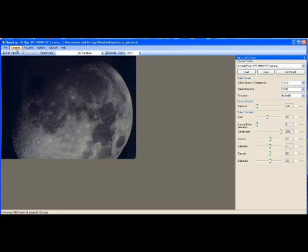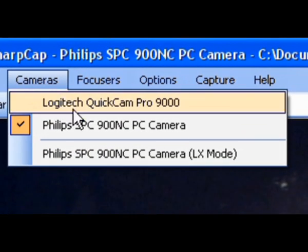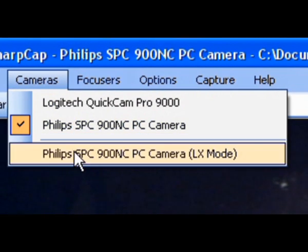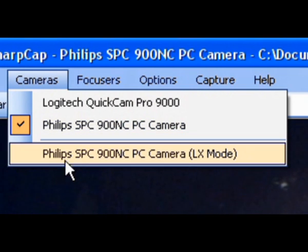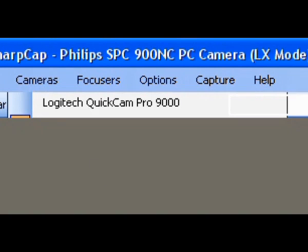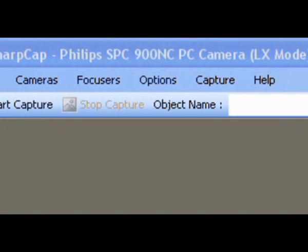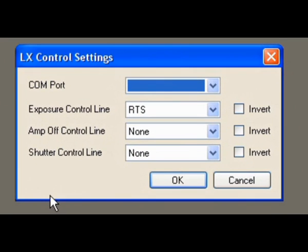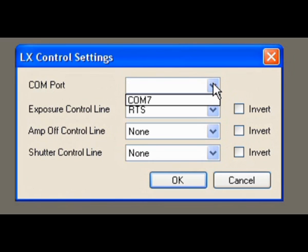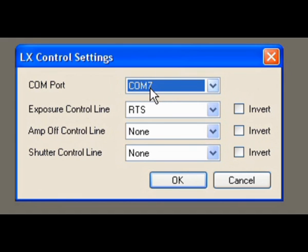Next we're going to go to Cameras. Click Cameras and you will see there are two cameras listed. One is for normal exposures, the second listing is for long exposures LX mode, so select LX mode. You will get another window that opens. Now then, this one, the important one, COM port, you use the number that you saw in Device Manager, so we have COM7, so you make sure that this one also says COM7.